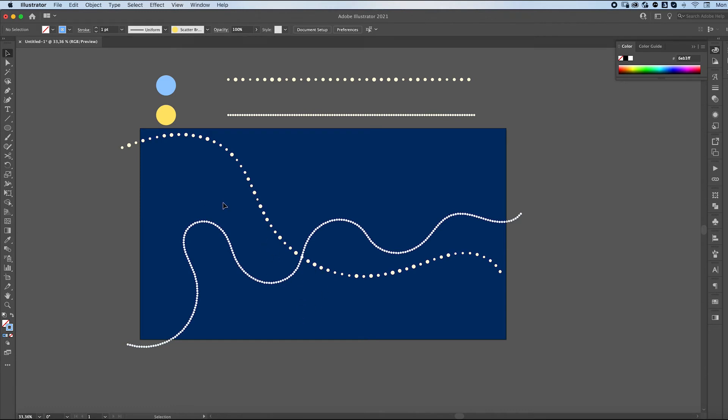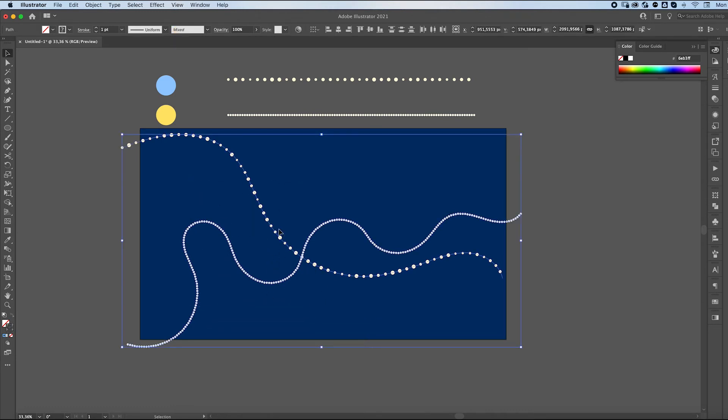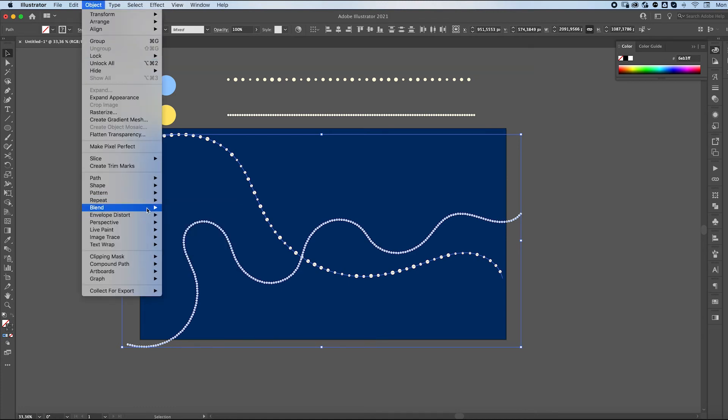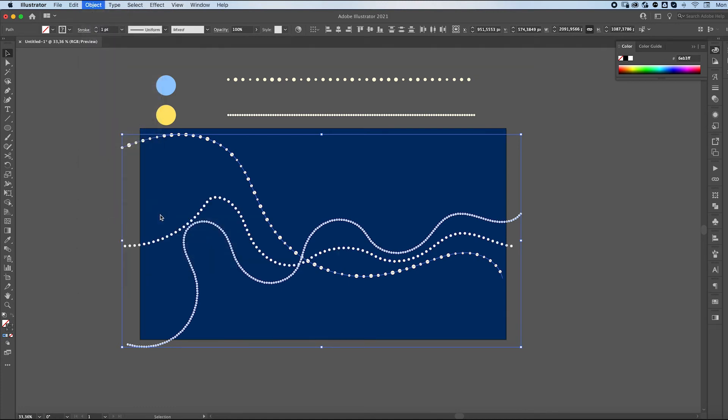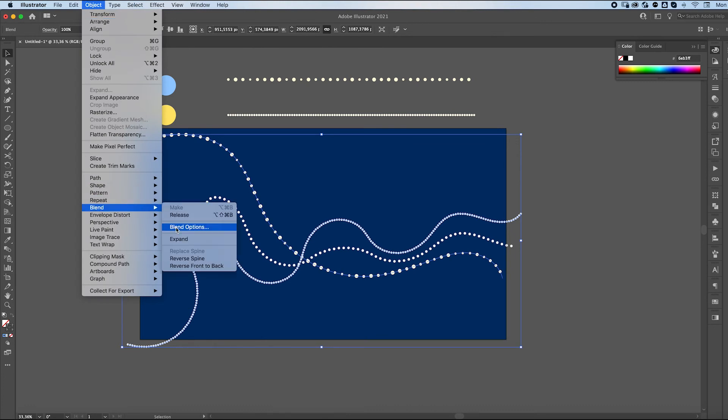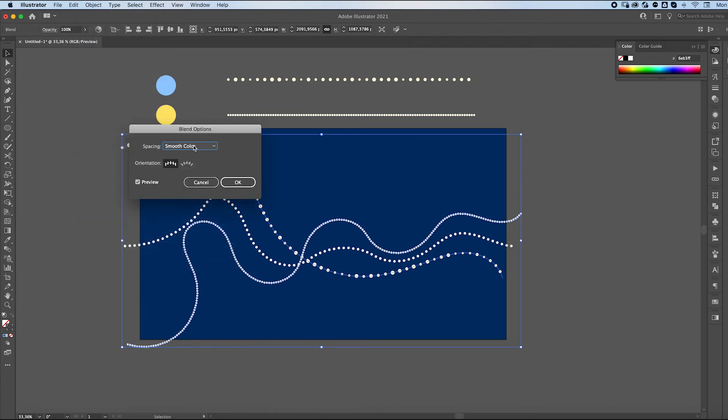We're going to select both of our lines and go to object, blend, make, object, blend, blend options, specified steps.